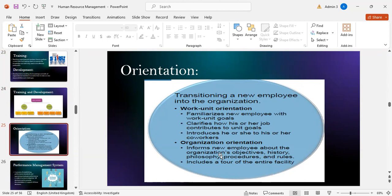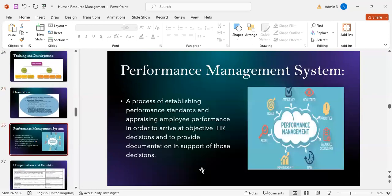Orientation transitions new employees into the organization through work unit orientation and organization orientation. Work unit orientation familiarizes new employees with work unit goals and clarifies how their job contributes to unit goals, and introduces them to co-workers. Organization orientation informs new employees about the organization's objectives, history, philosophy, procedures, and rules, and includes a tour of the entire facility. Performance management system is a process of establishing performance standards and appraising employee performance to arrive at objective human resource decisions and to provide supporting documentation.